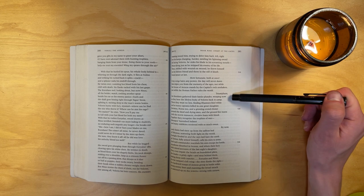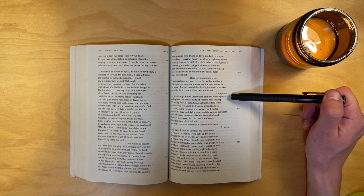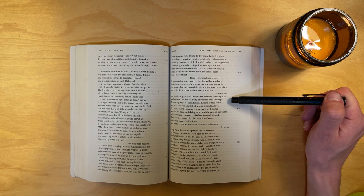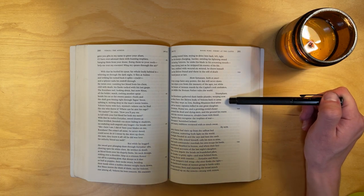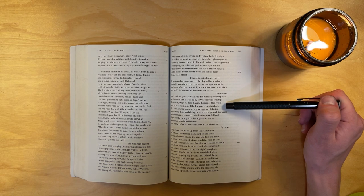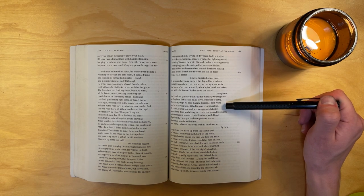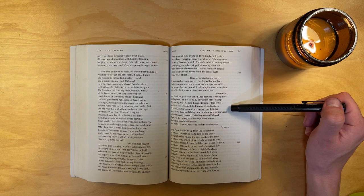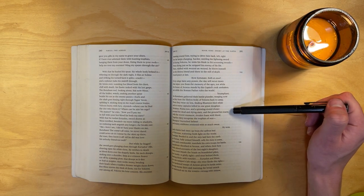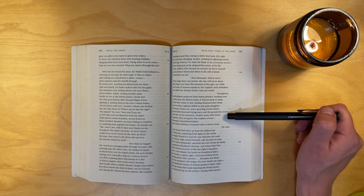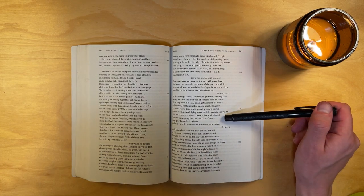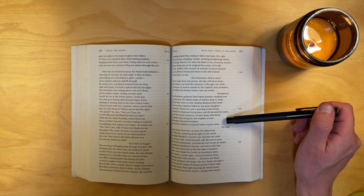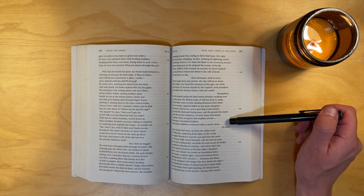Triumphant, the Rutulians gathered their battle plunder, weeping now, as they bore the lifeless body of Volcens back to camp. There they wept no less, finding Rhamnes bled white and so many captains killed in one great slaughter. Serranus, Numa too, and a growing crowd cluster around the dead and dying men, and the ground lies warm with the recent massacre, rivulets foam with blood. Together they recognized the trophies of war, Messapus's burnished helmet and many emblems retrieved with so much sweat.